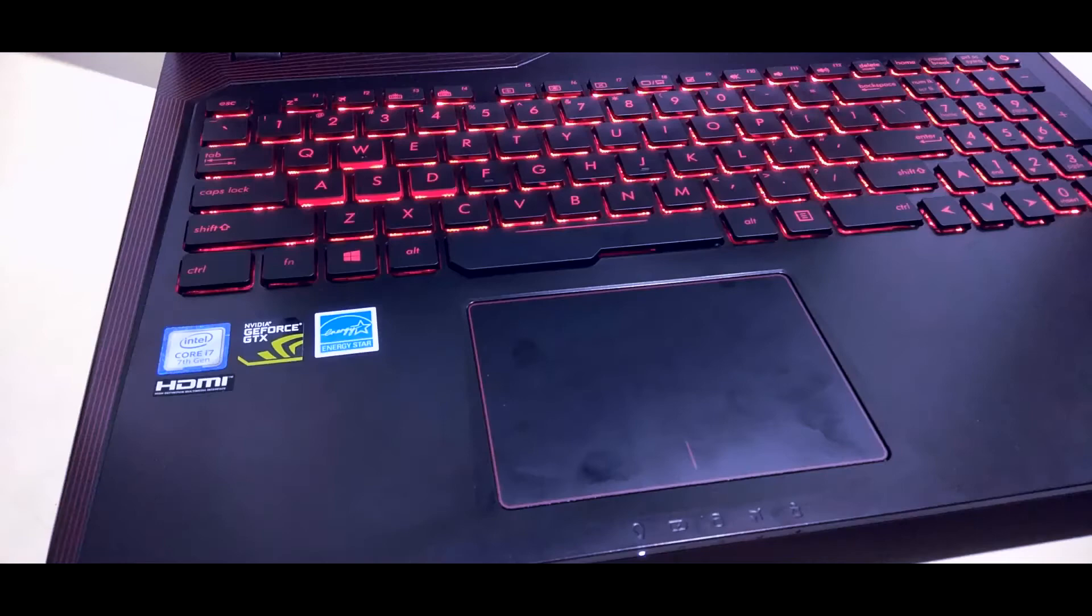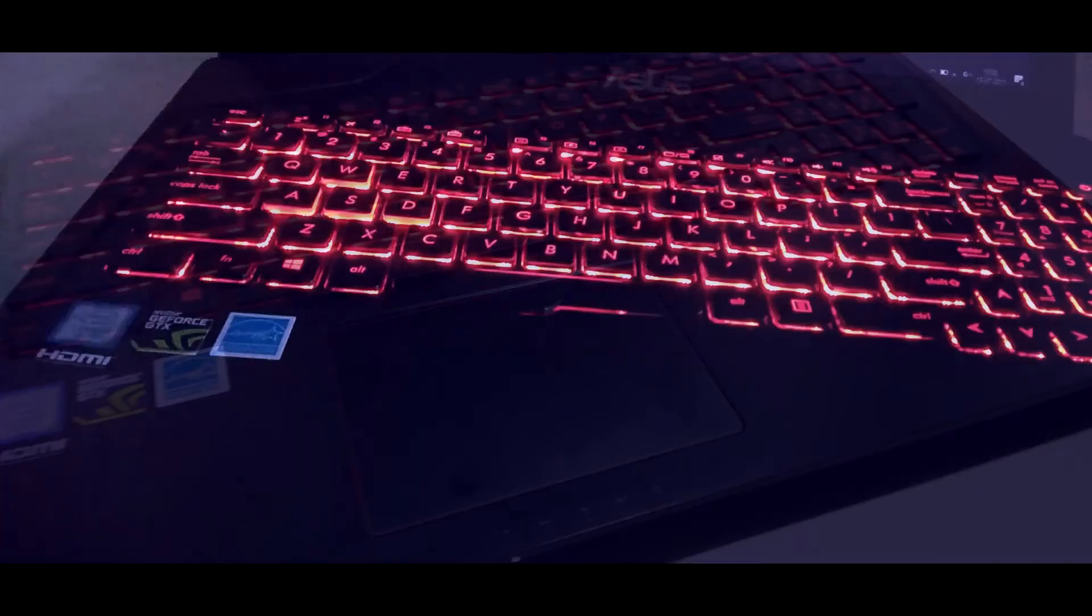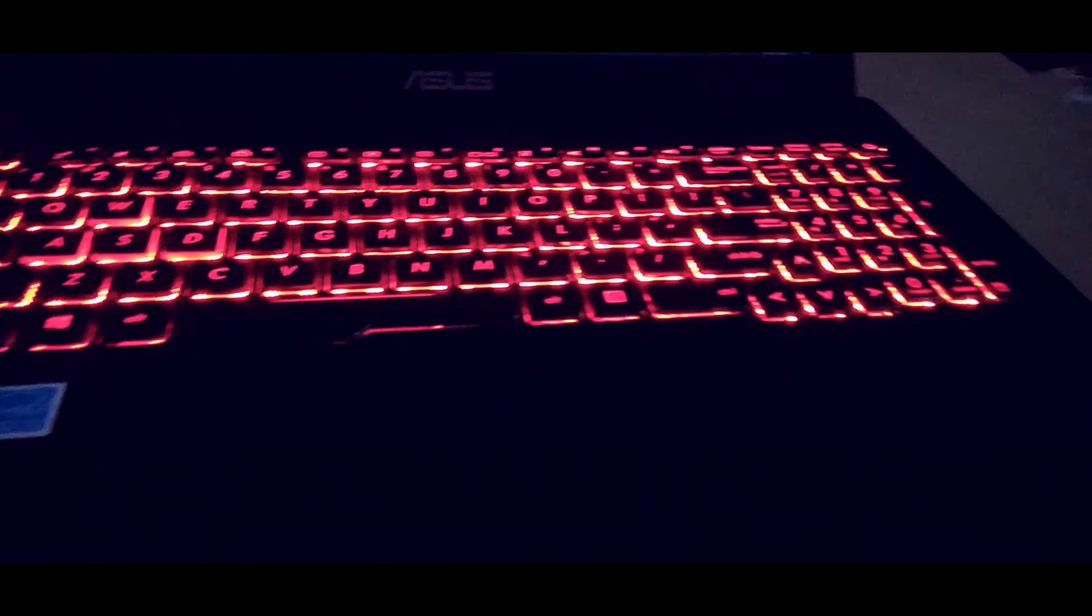Then we talk about the keyboard, which is very big. Chiclet keyboard with isolated number keys, and its backlight is red color, which gives a very nice look for a gaming laptop.